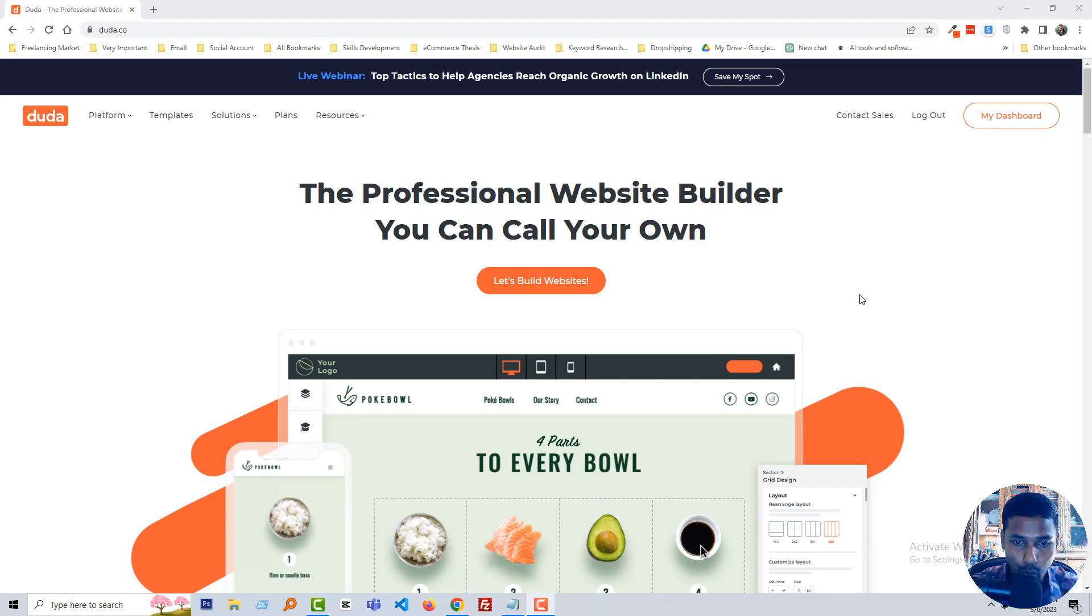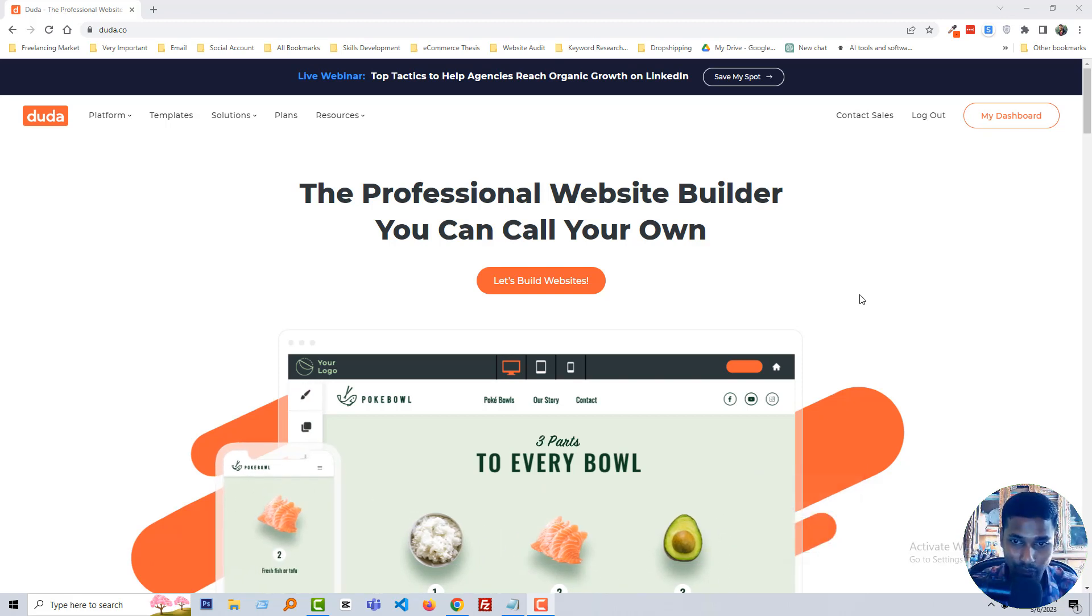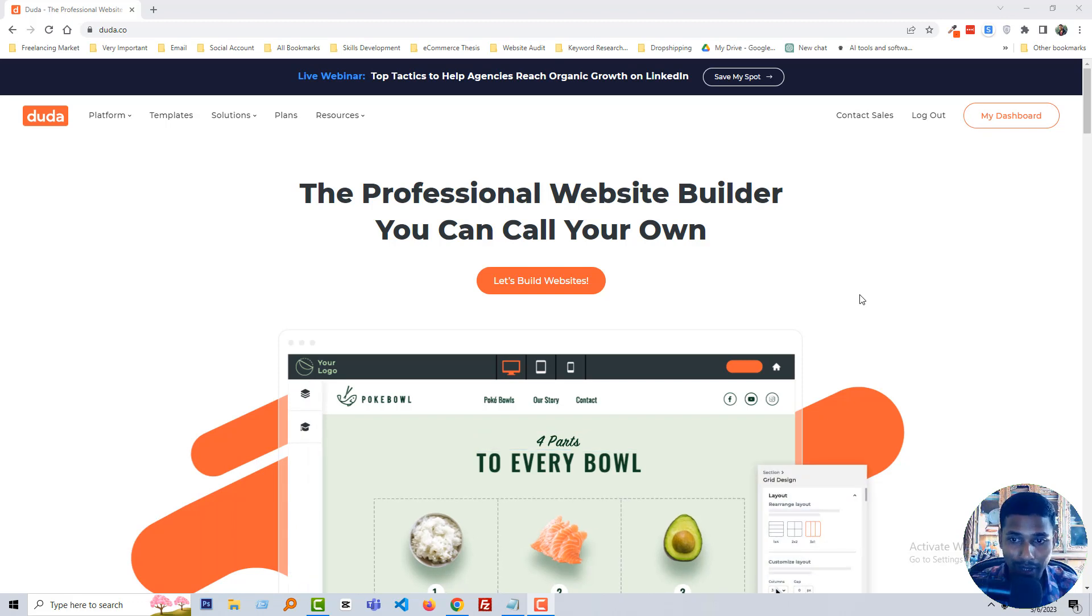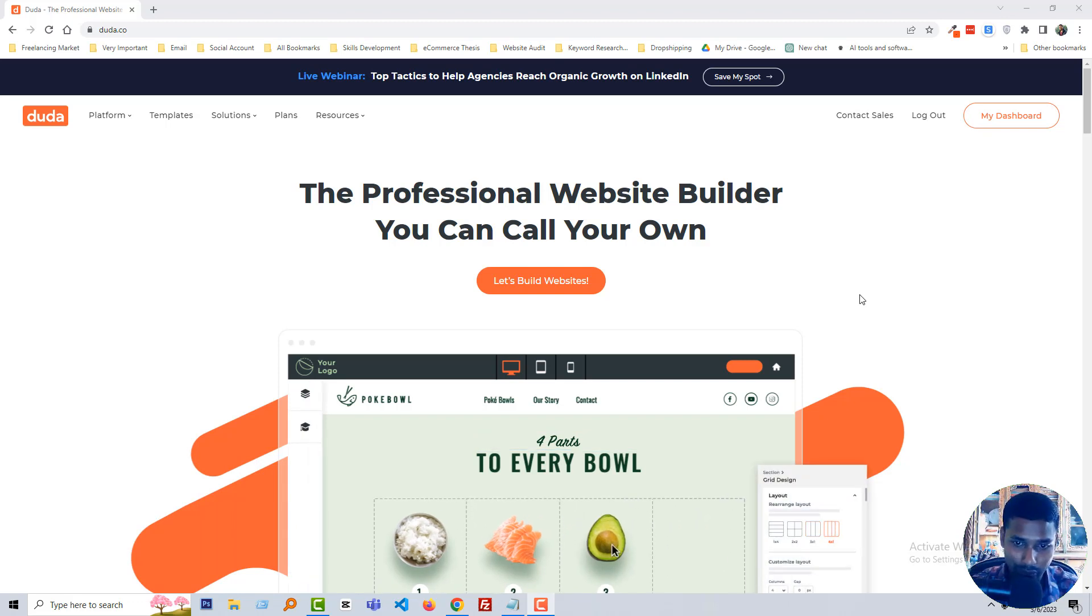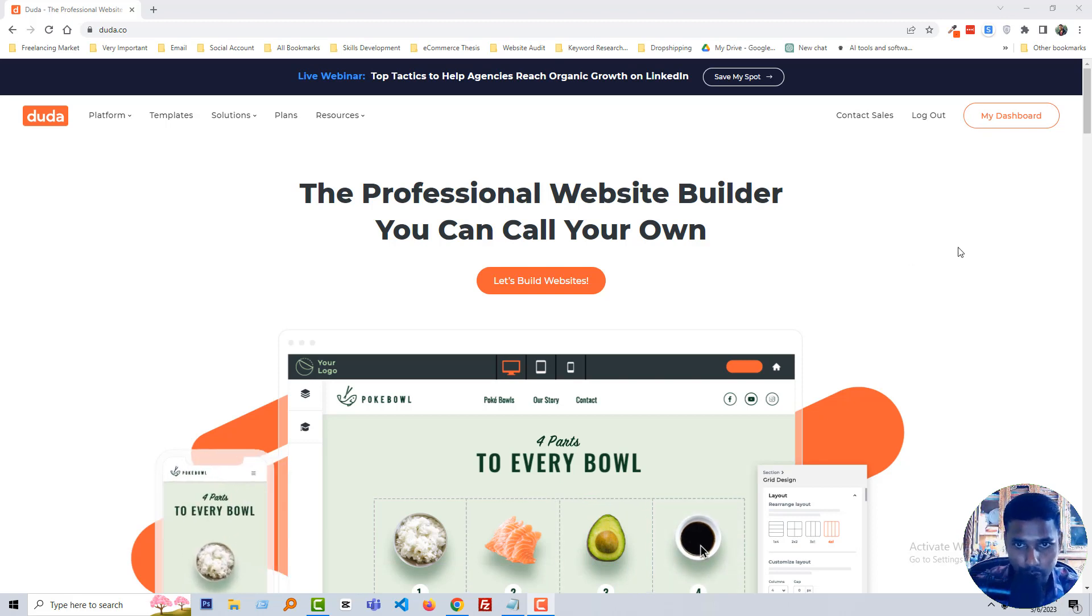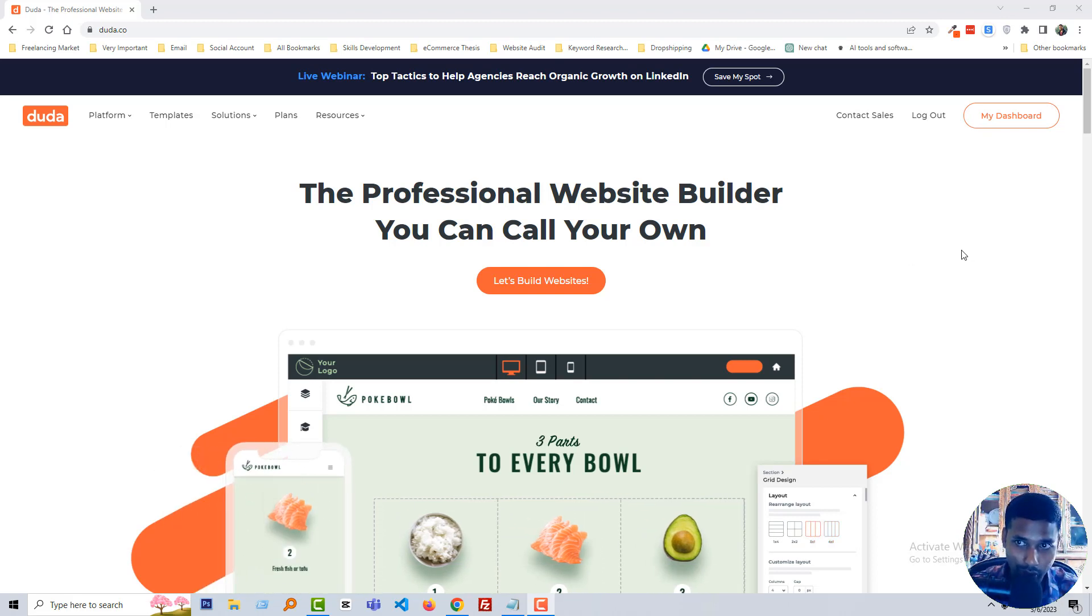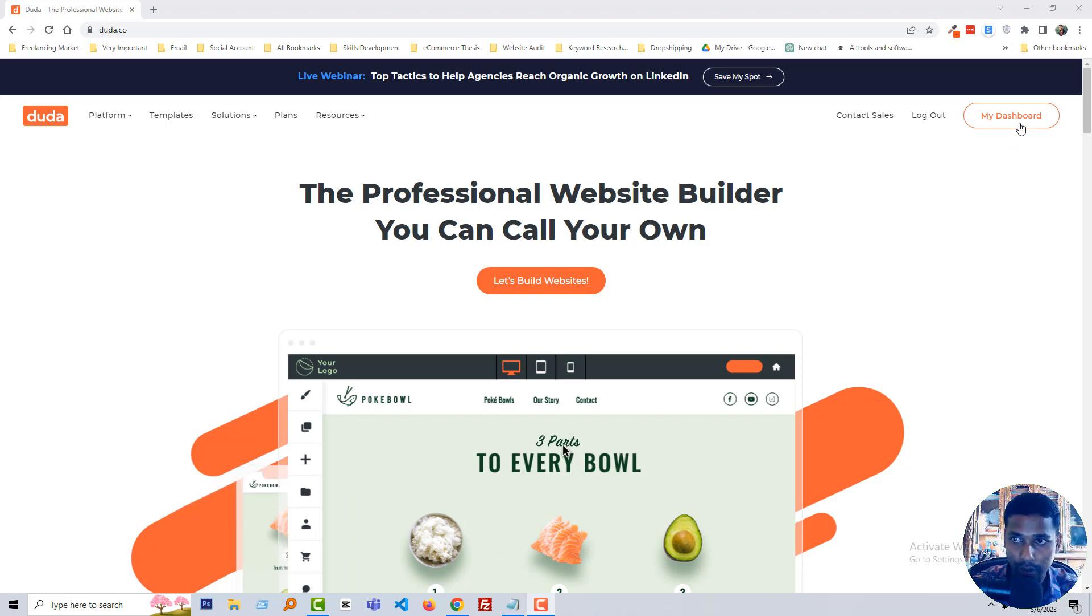If you selected to use Duda then you are welcome in this tutorial. So let's get started. First of all you have to log in your Duda account. I have already logged in, then click on my dashboard account.